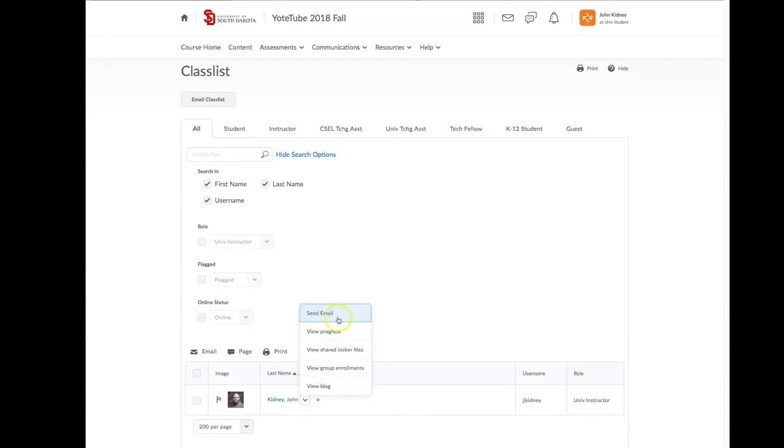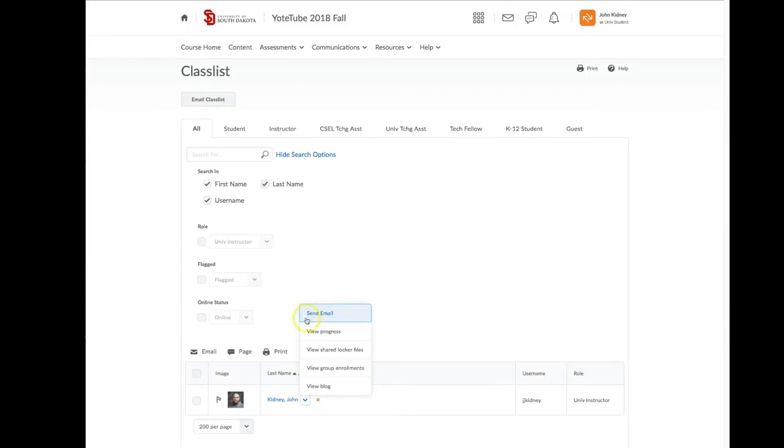Now if you click on Class List and then click on the arrow next to someone's name, you can see that it gives you a couple of options. The important options here are Send Email and Share Locker File.